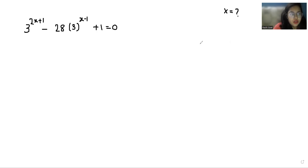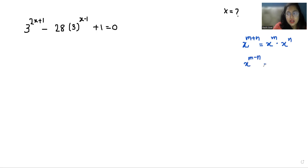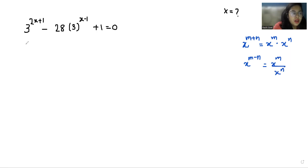Let's start with today's video solution. First, I'm going to use two exponent rules. First is x^(m+n), which we can write as x^m times x^n. Second is x^(m-n), which we can write as x^m divided by x^n.